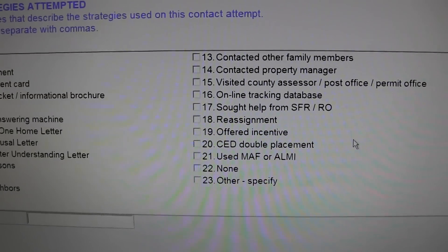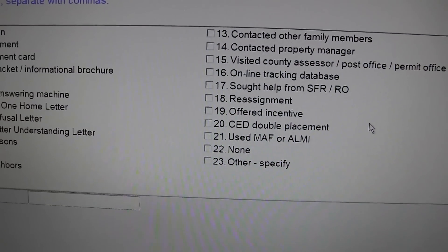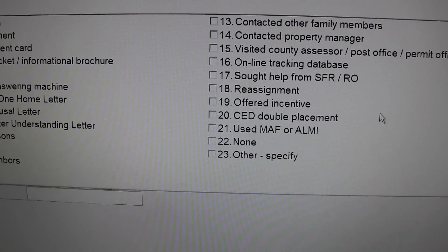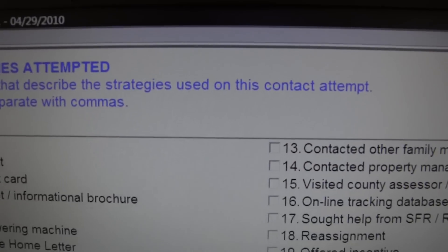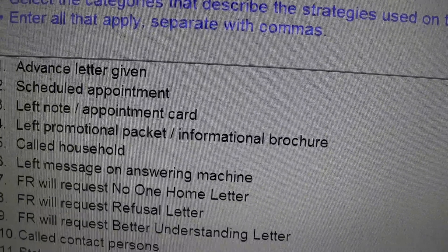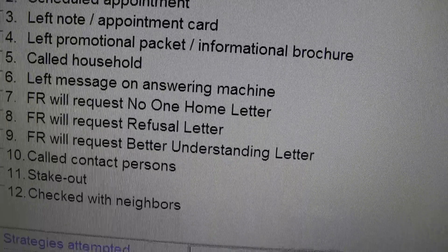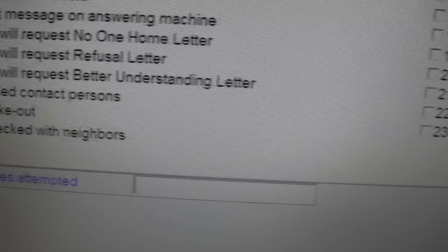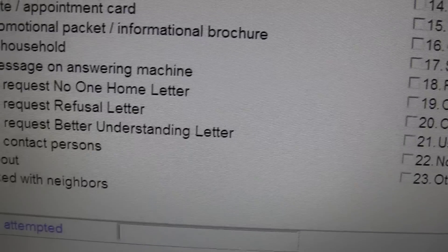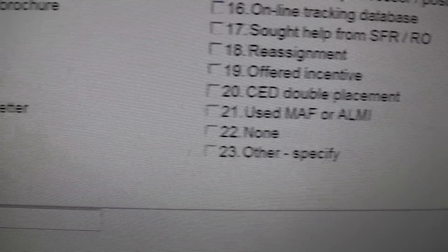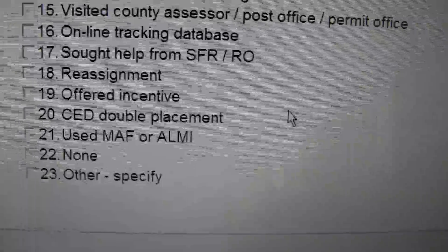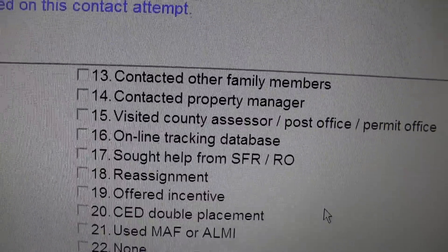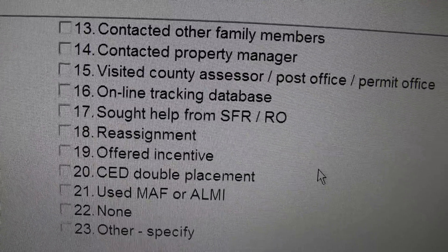Contact Strategies Attempted, select the categories that describe the strategies used on this contact attempt. Let's say online tracking database.